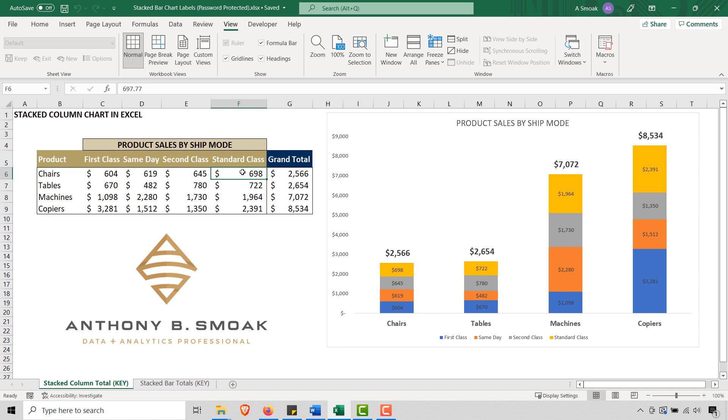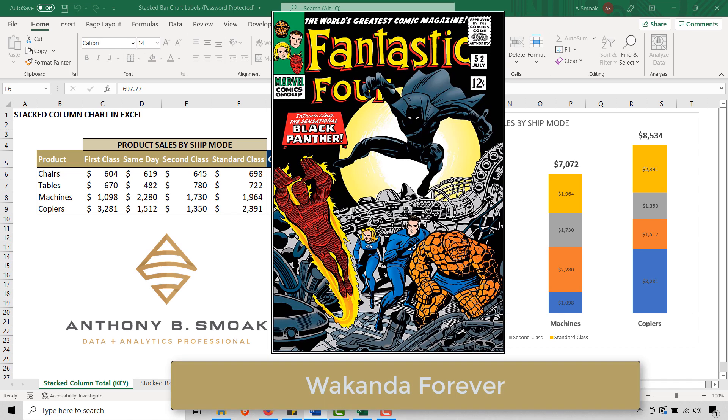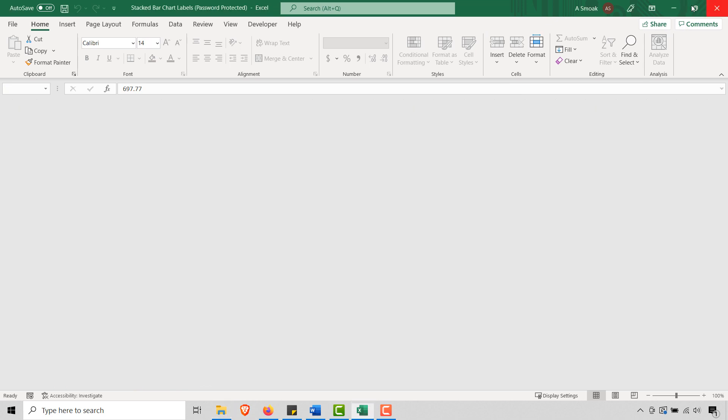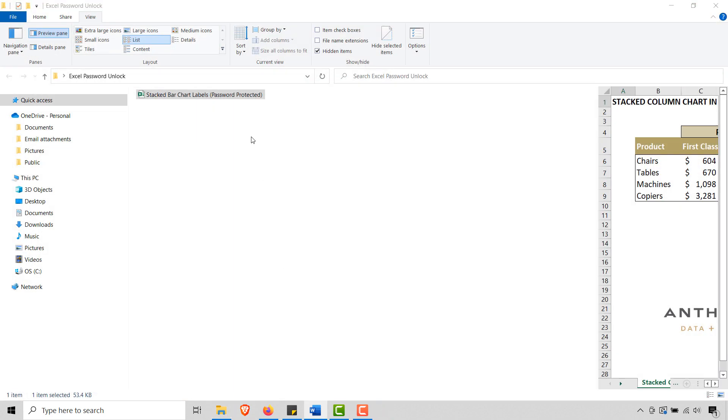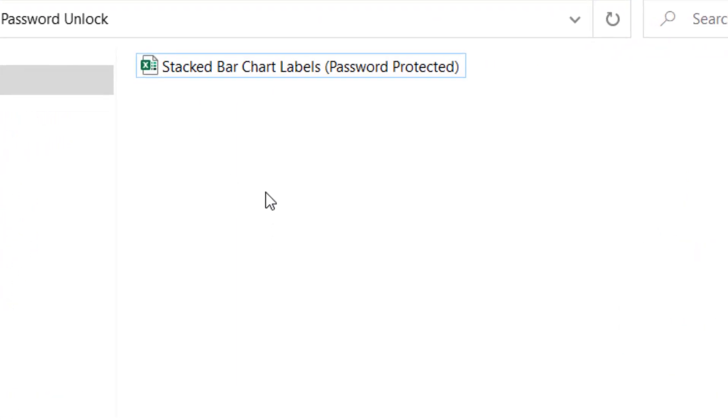So that's the quality of management that you have in this position. But you're not worried at all because you follow Anthony B. Smoak on YouTube and you know I've got your back and I'm going to turn you into the hero in this situation.